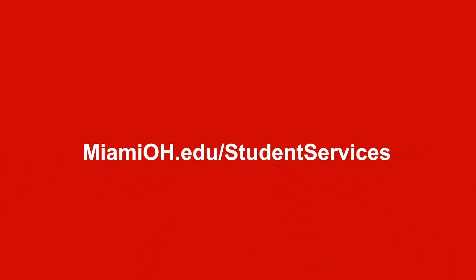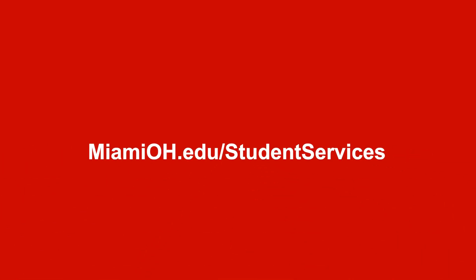There are two ways to apply for graduation. The first is on the student services dashboard. Go to MiamiOH.edu/studentservices, enter your Miami credentials, and select apply to graduate from the list of student services links.